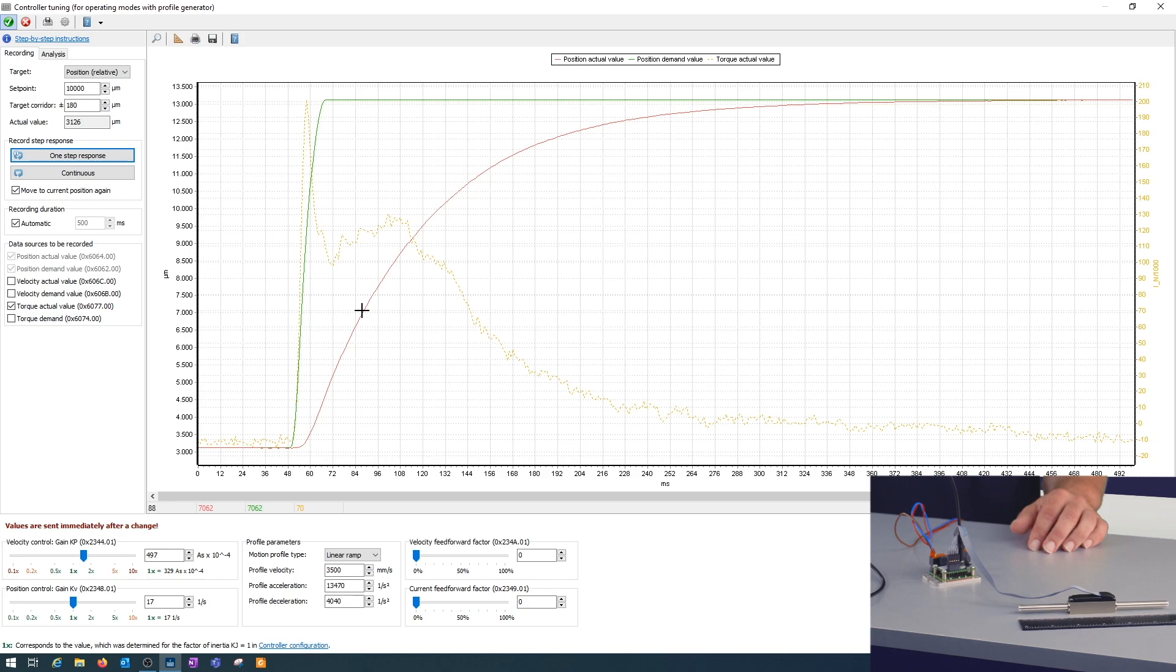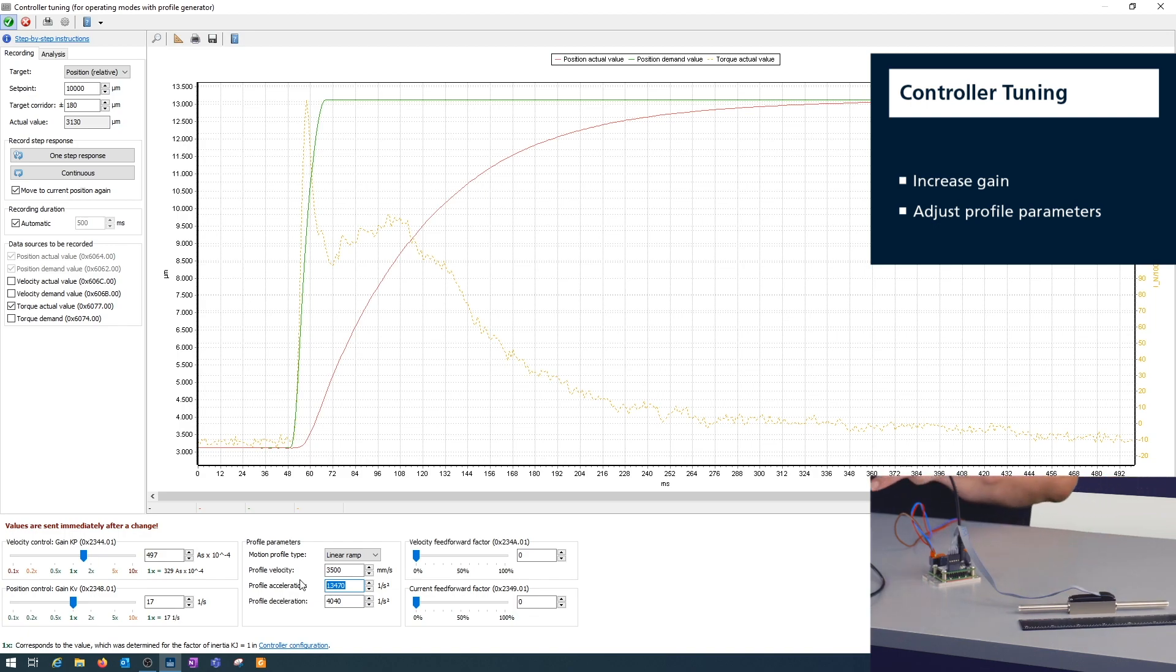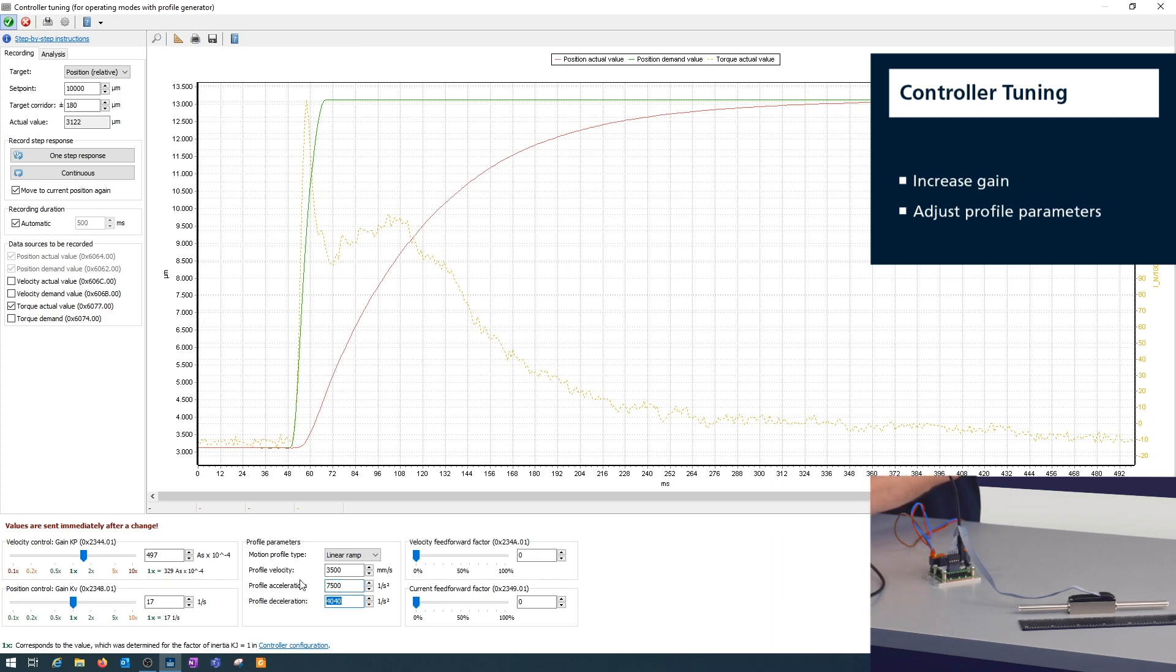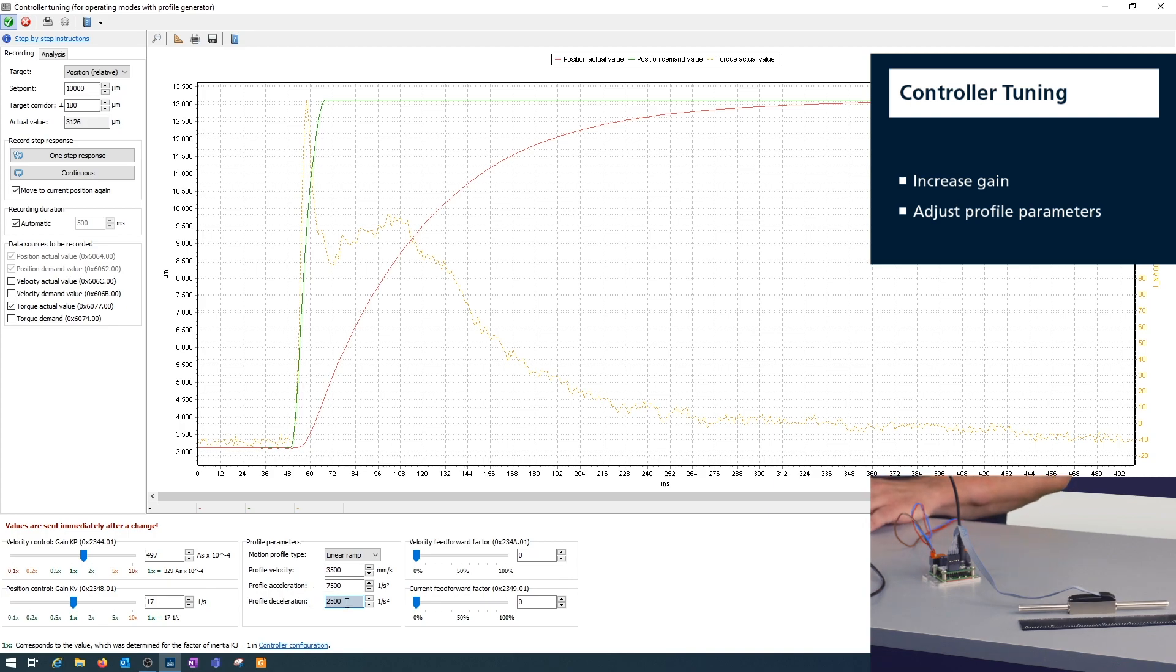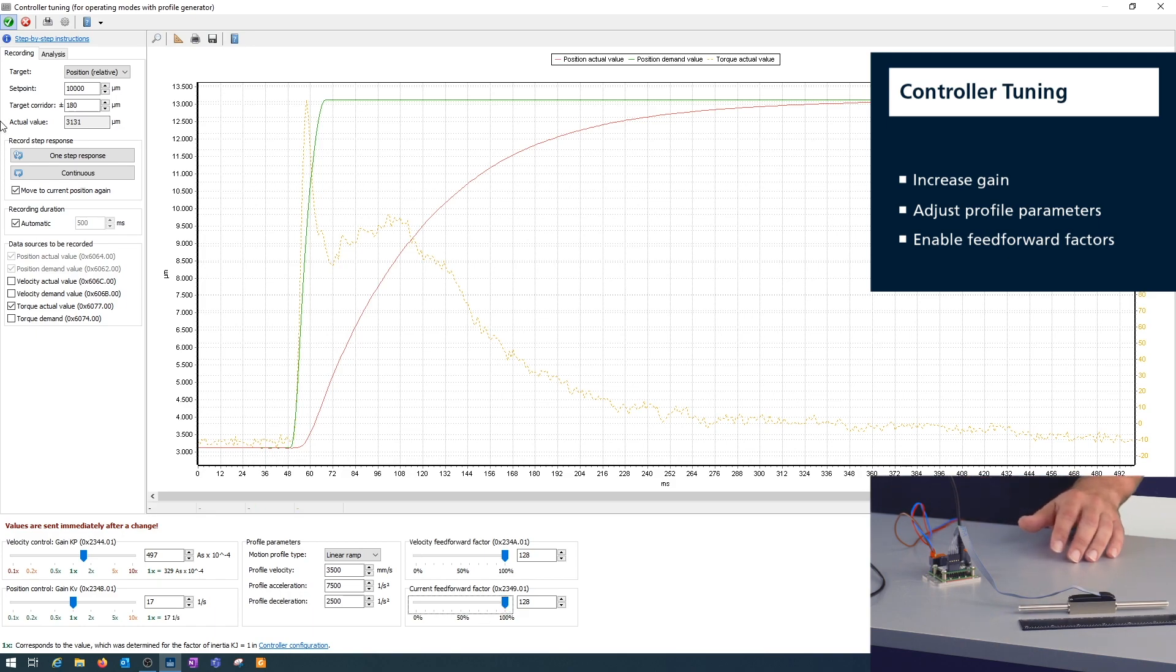As you can see, the green one is the demand position, the red one is the actual position. That's pretty slow in following. Better following is usually achieved using the feed-forwards. As for the rotating motors, I tend to decrease the maximum acceleration and deceleration a little bit to have more headroom for compensation of whatever disturbance we might have. So let's reduce that and enable the feed-forwards for the current and for the velocity. Then let's try again.